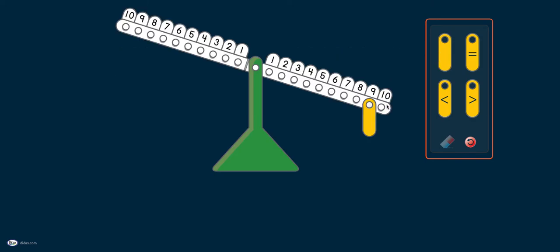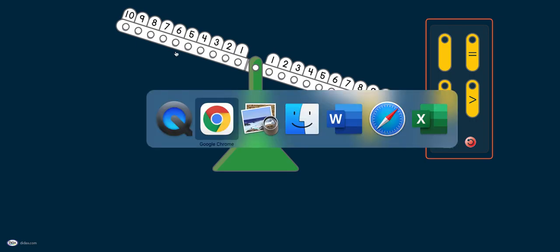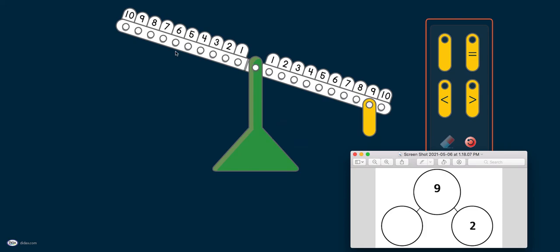You can see that the number tilts towards the 9 because 9 is more or heavier than the empty balance here, which is equivalent to zero. Let me put back our number bond there. That's our whole that represents 9, and one part is 2.